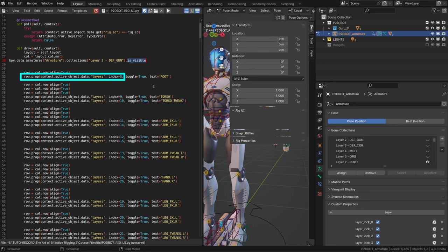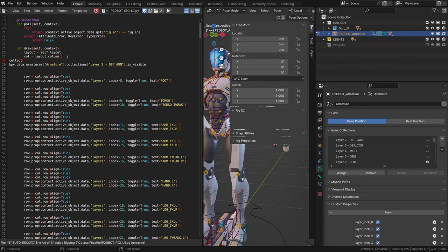So basically we could use this to replace the layers. But first we can simplify the way we're going to write it by identifying what is common to everything, what's common to all the lines we're going to write down. And basically it's the fact that we are looking at collections. So we can create a variable called collection and say collection is, and copy and paste this part of the script, as this is the path to the armature collections. So I can remove this from our full data path.